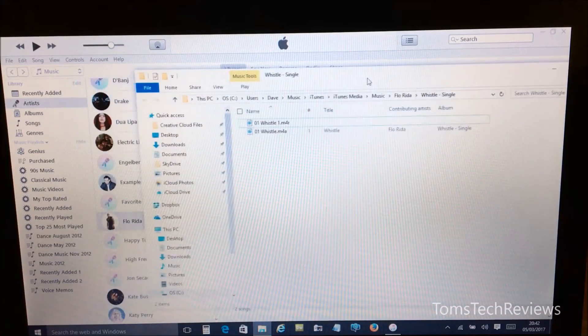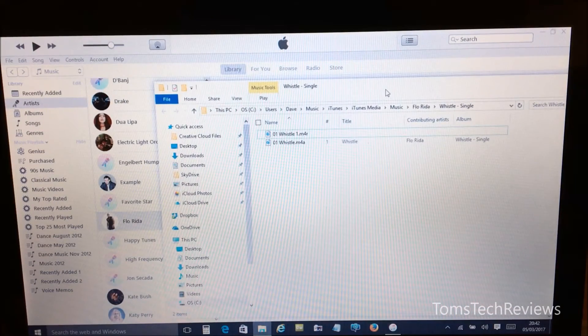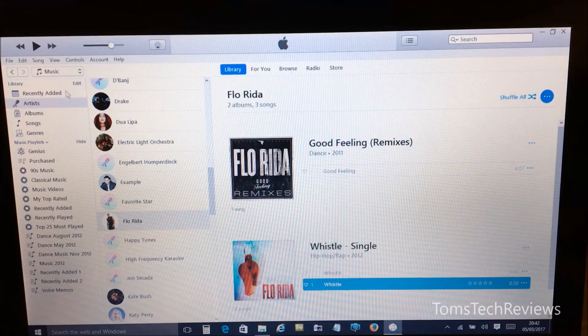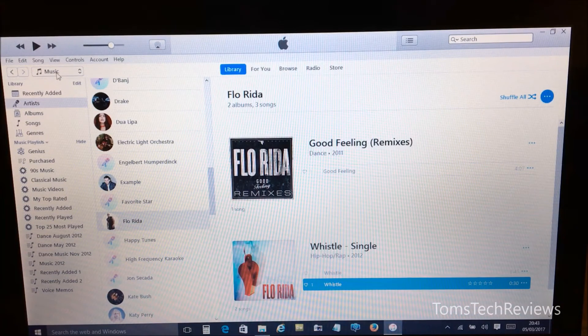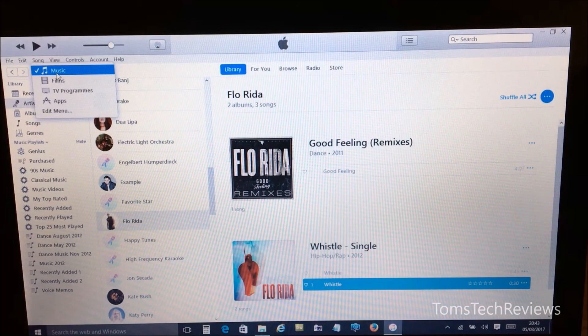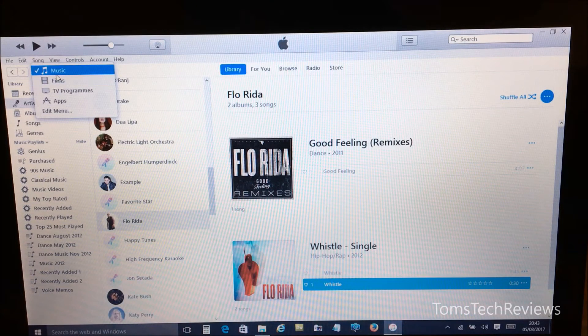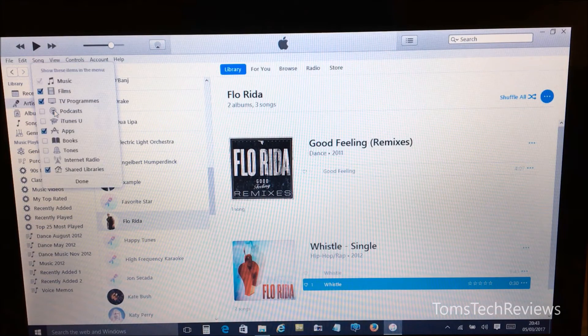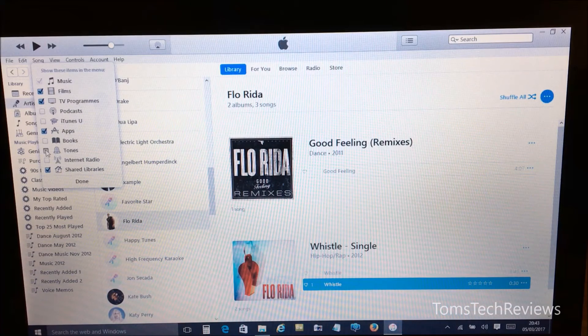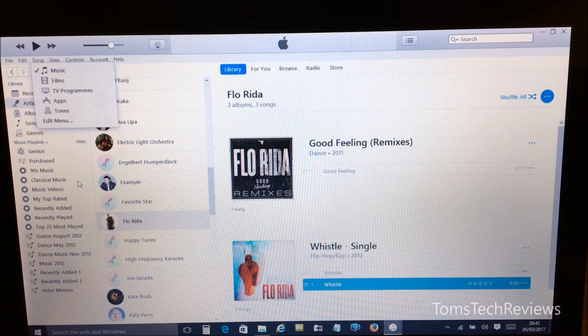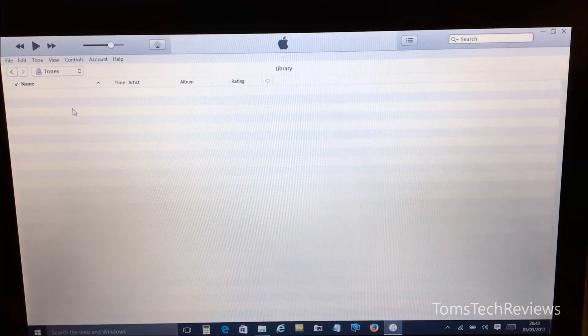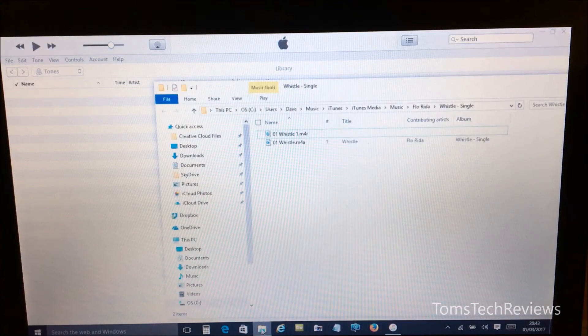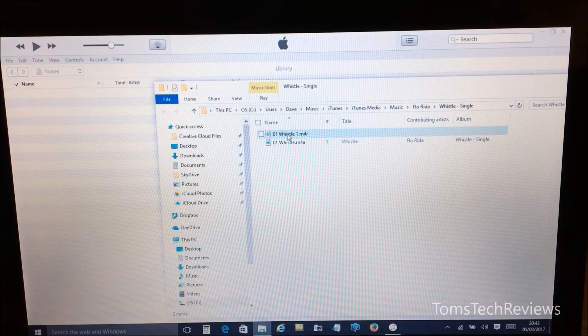Now if we go back to the iTunes window and if now we select in the top left drop-down and we select Tones. Now if Tones isn't showing in this menu, we need to click Edit Menu and then select Tones, and then Done, and then select Tones again.